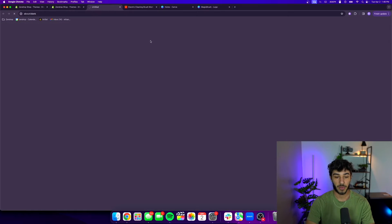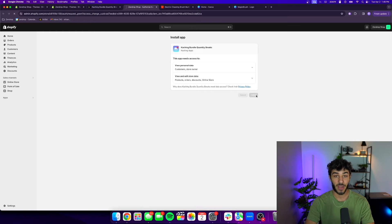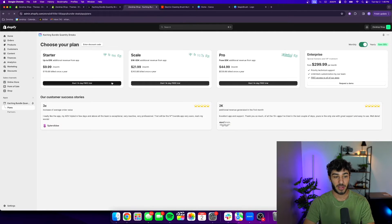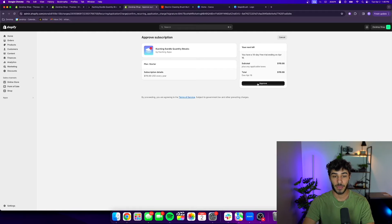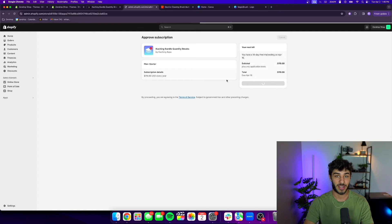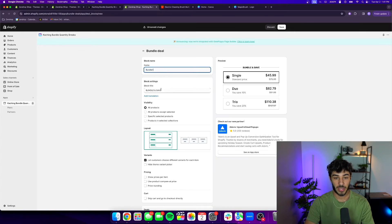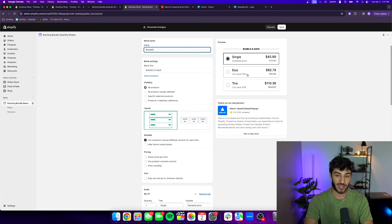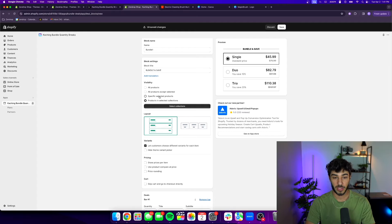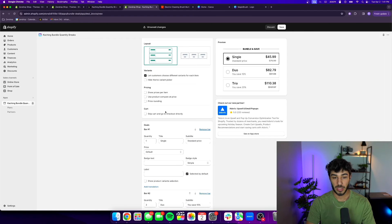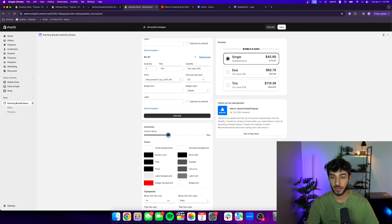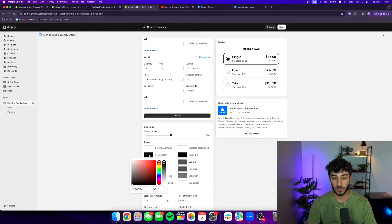My favorite bundle app is Kaching Bundles — I really recommend trying it. It helps you get a better conversion rate and higher average order value because people are incentivized to buy multiple units. You get a 14-day free trial so if your average order value doesn't go up you can cancel with no consequences. I'm naming this bundle, selecting the electric cleaning brush as the product, and adjusting the layout to look a bit more rounded and playful.